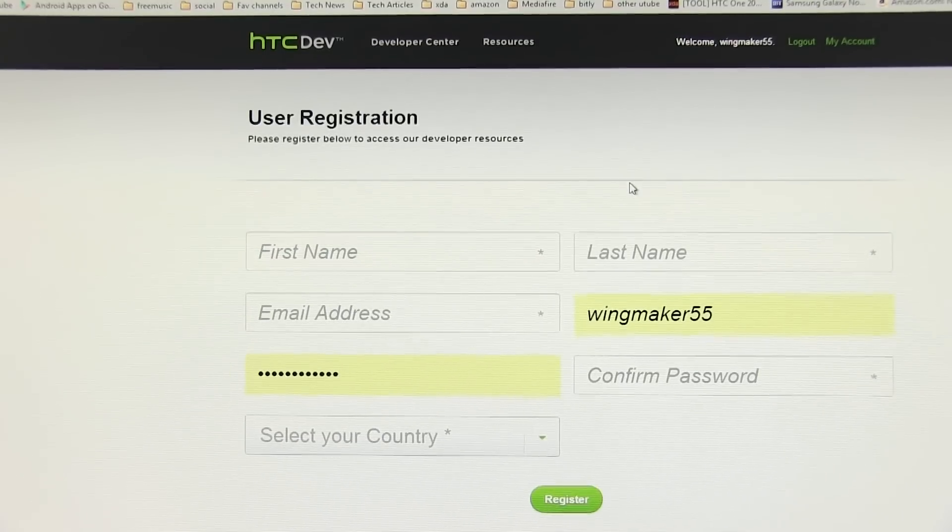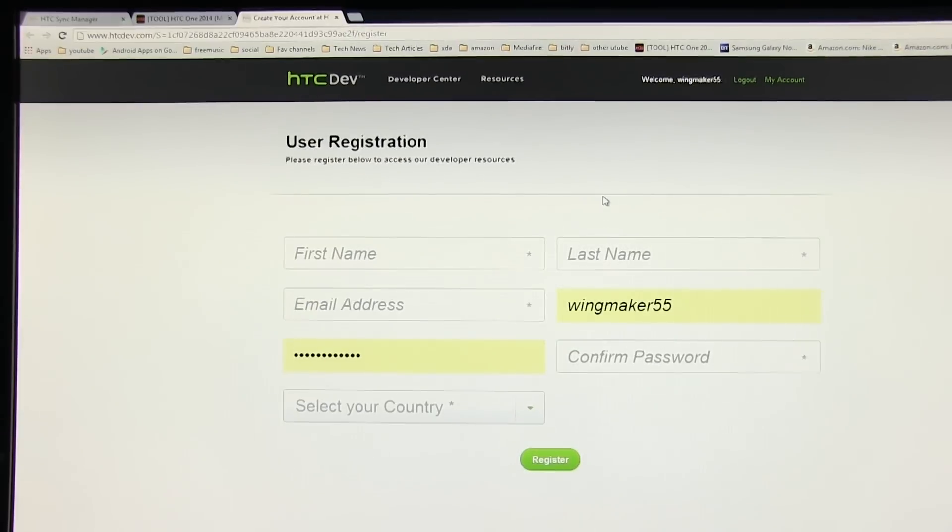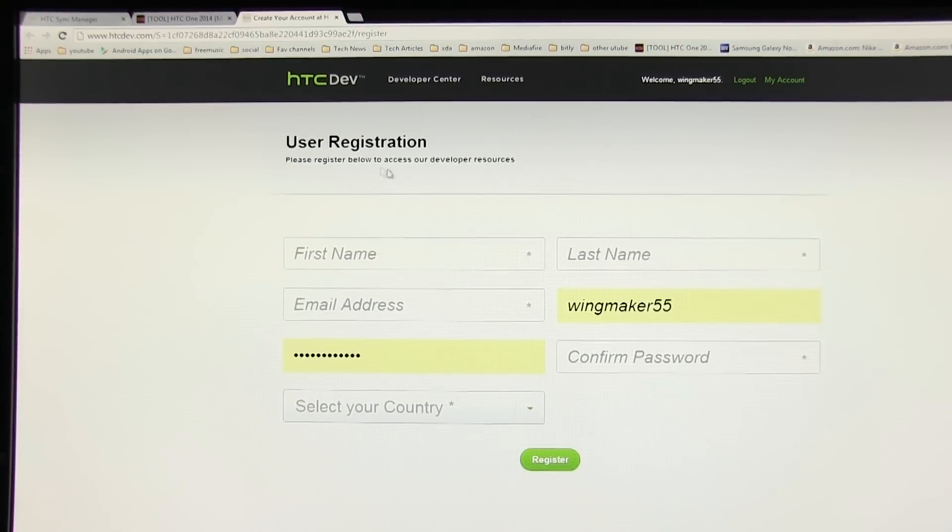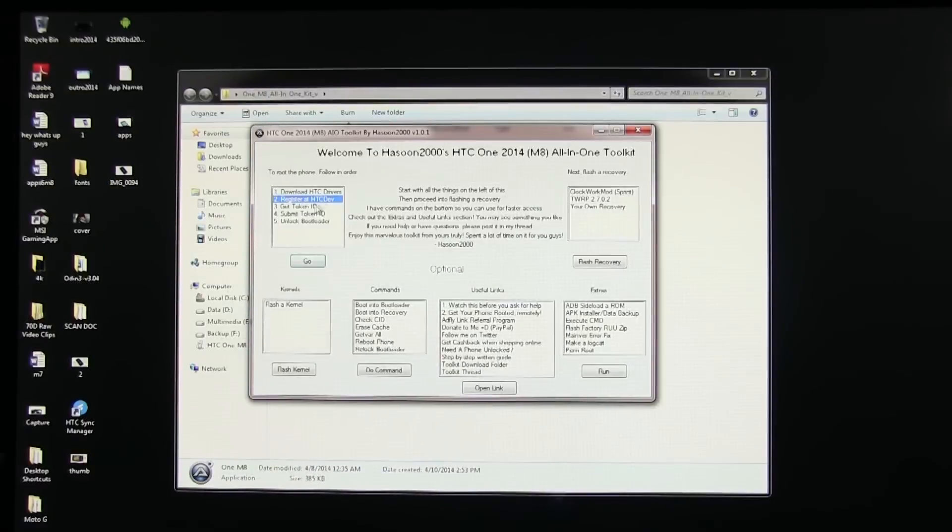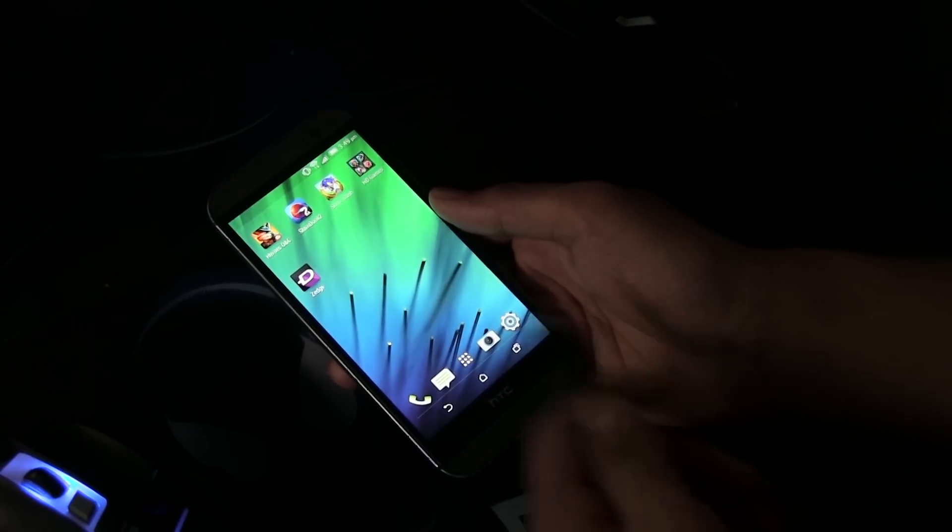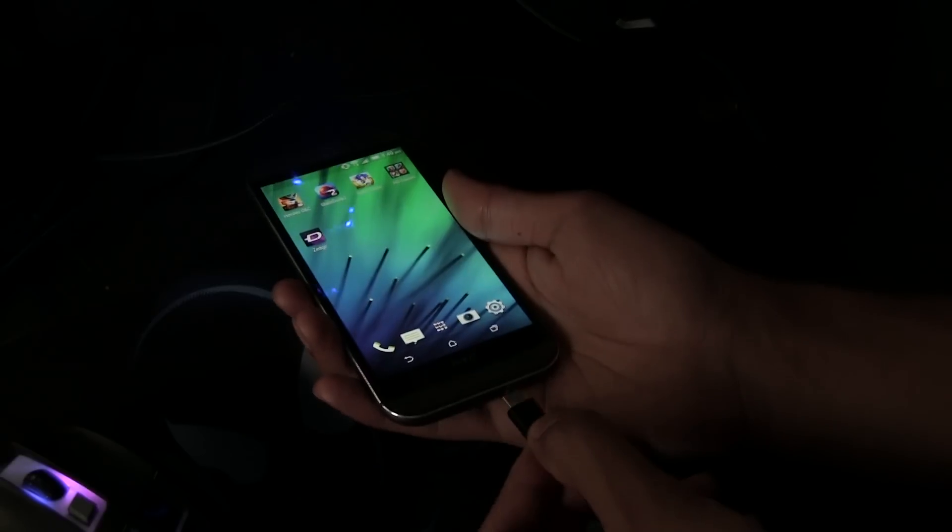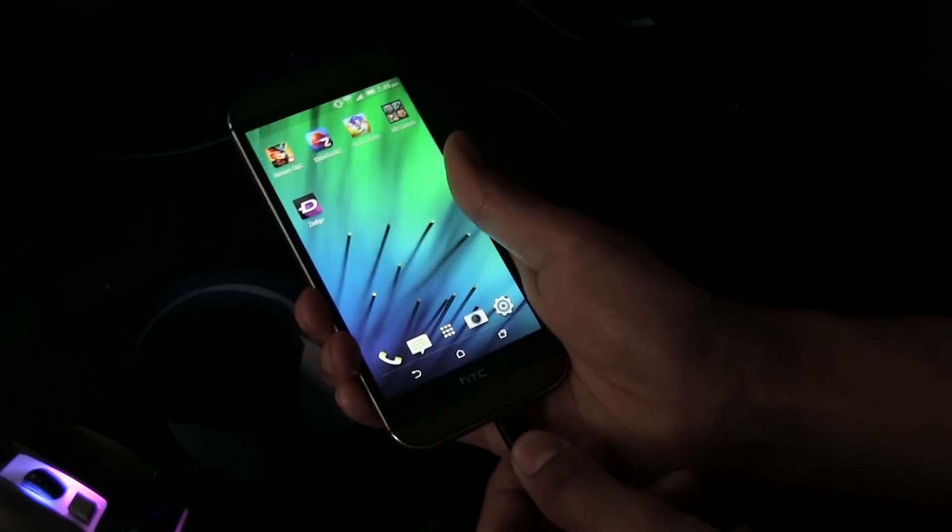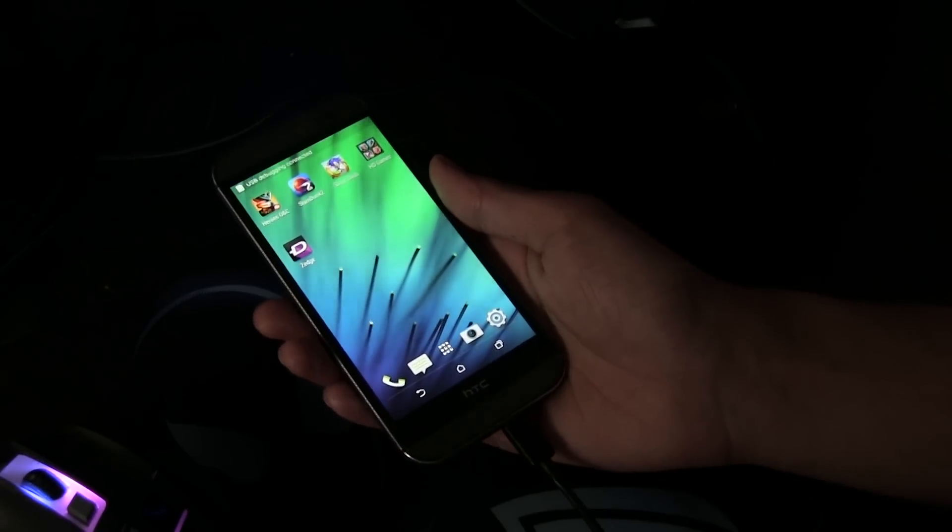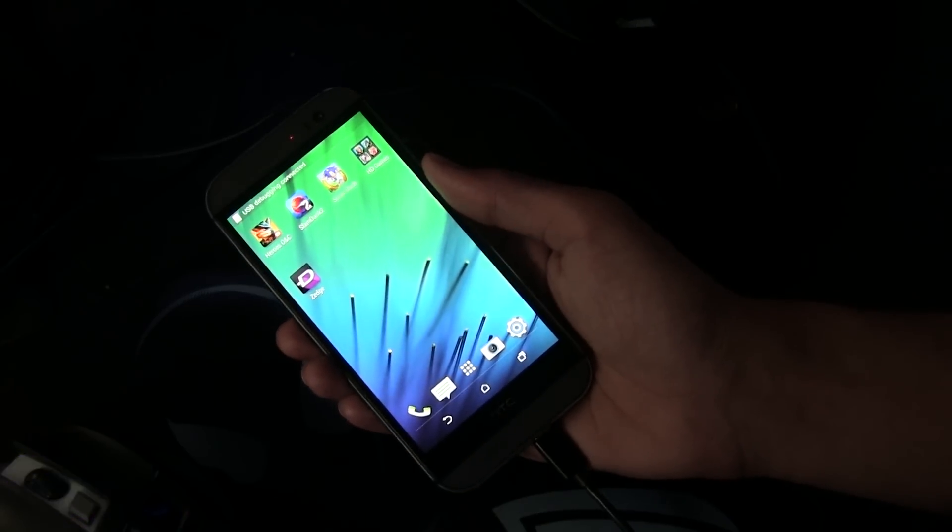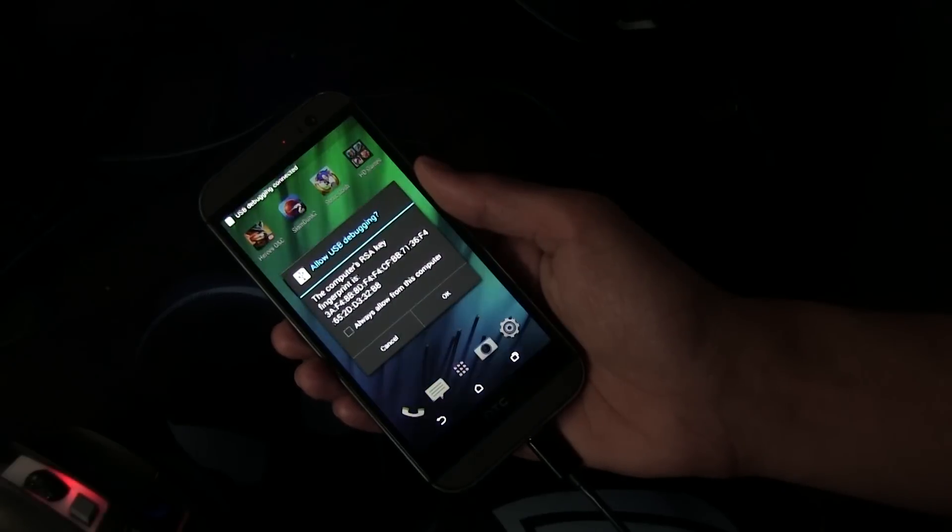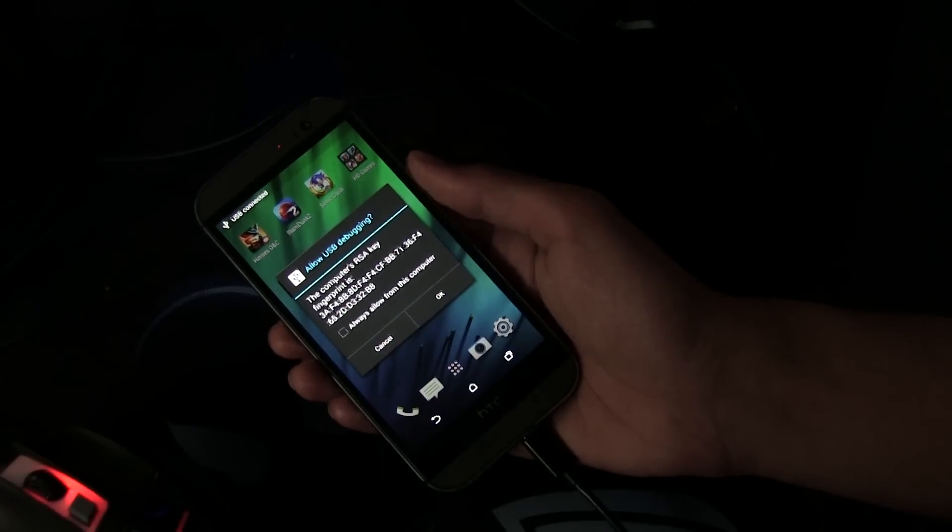This will take you to the space where you need to create an account at HTC dev to get the unlock code. Create an account and once done, connect your phone to your PC via the USB cable. Here you need to check allow and leave your phone connected.